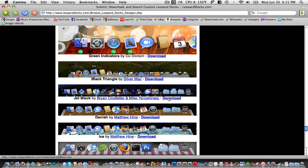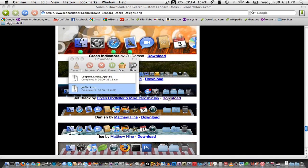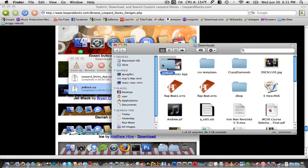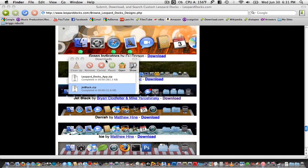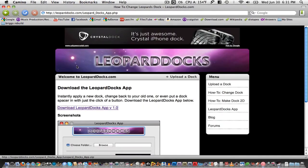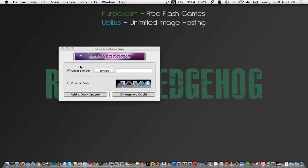Simply click download and the zip file will download and automatically extract itself. Now you just click that window and then go back to the LeopardDocs App.